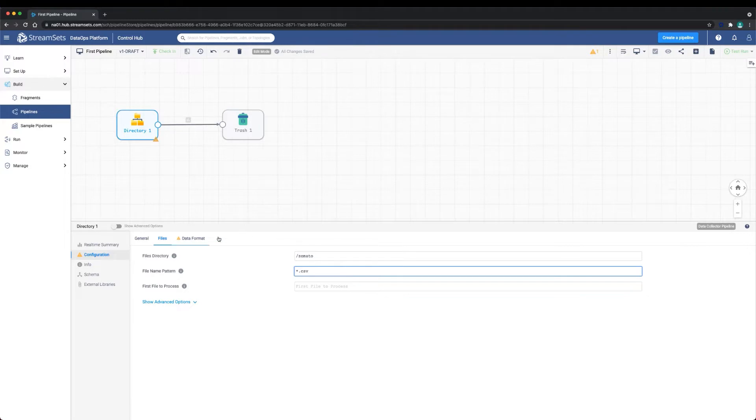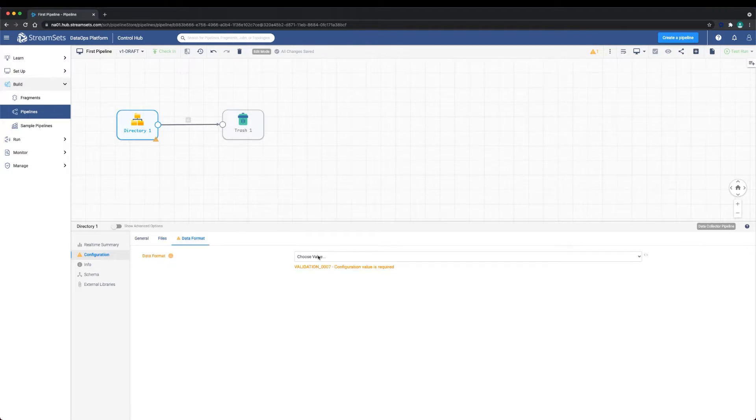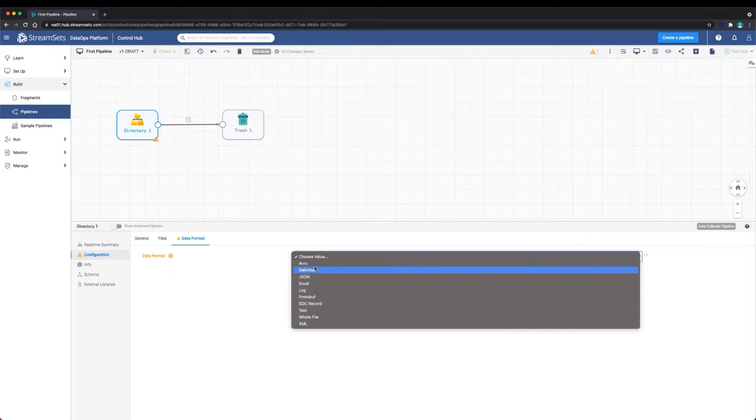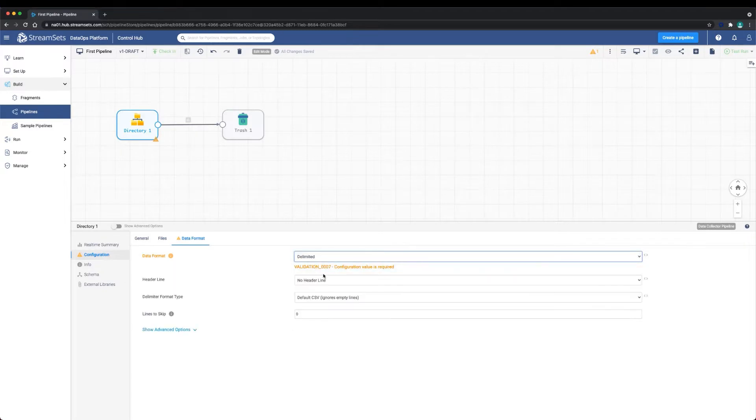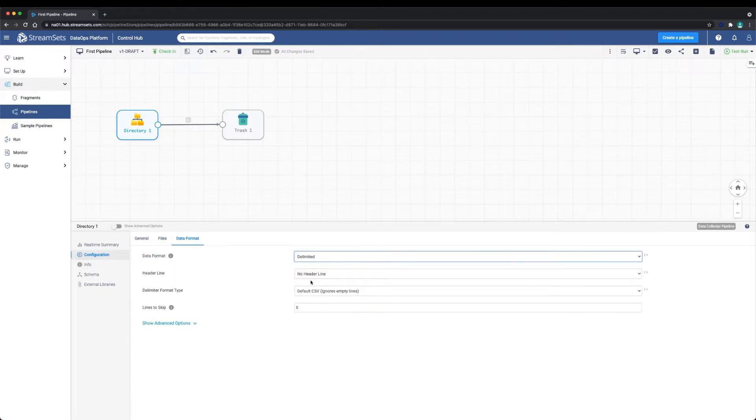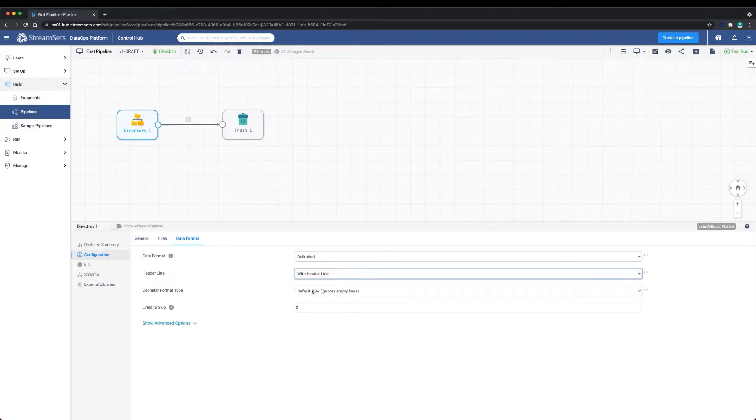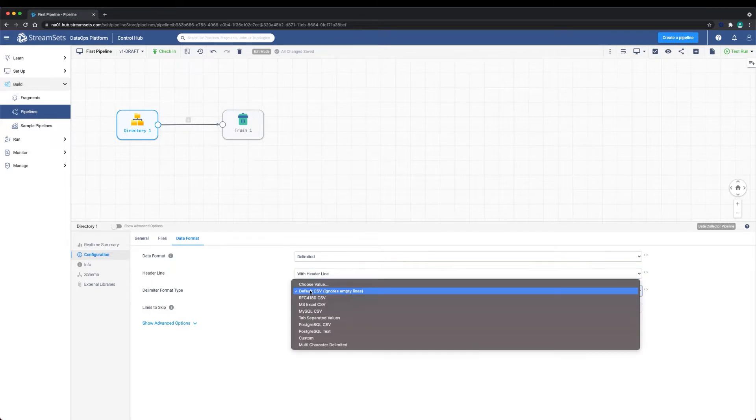Next, let's configure the data format. This part of the configuration will let the origin know how to parse the data. We'll select delimited with a header line. You see that there are many different types of CSV delimiter format types, but we'll keep it as default CSV.